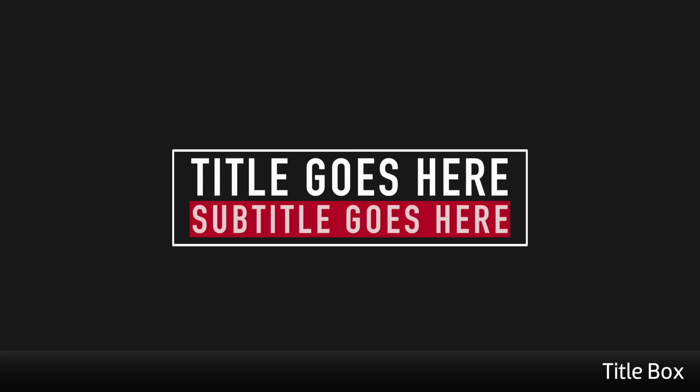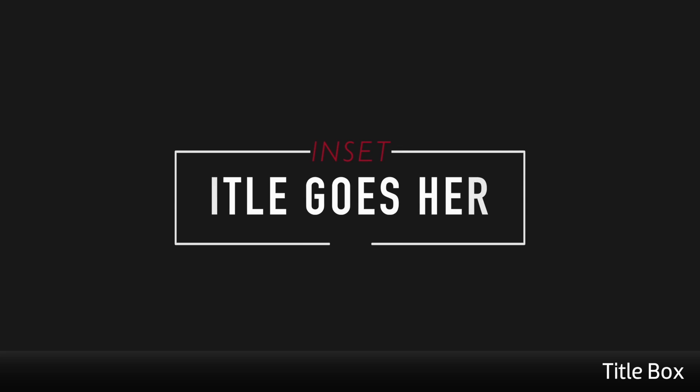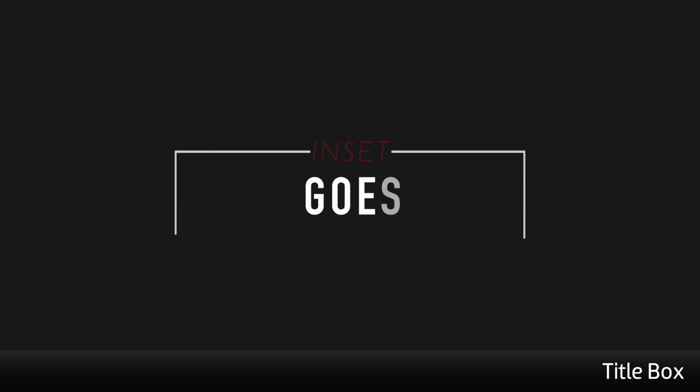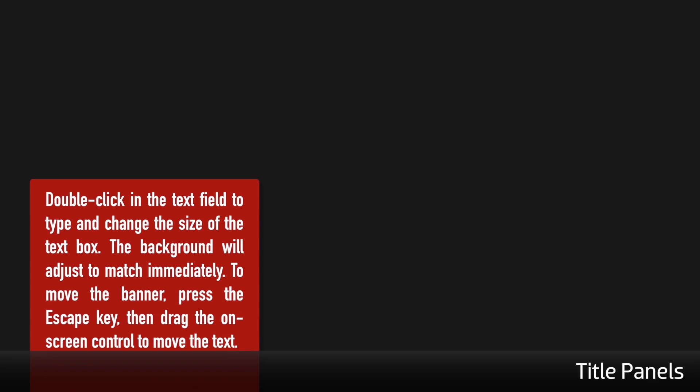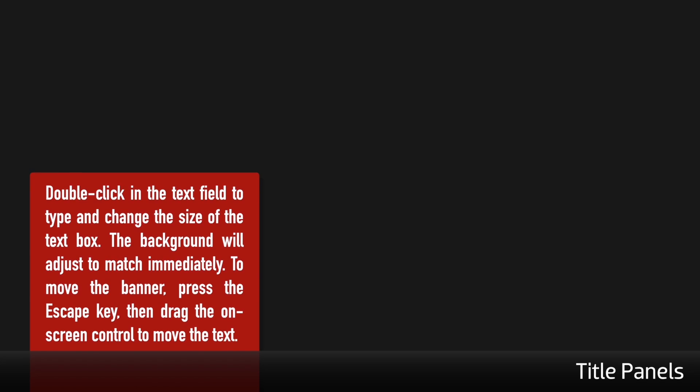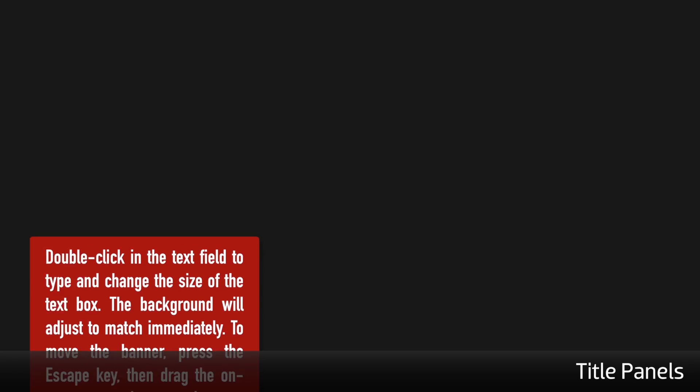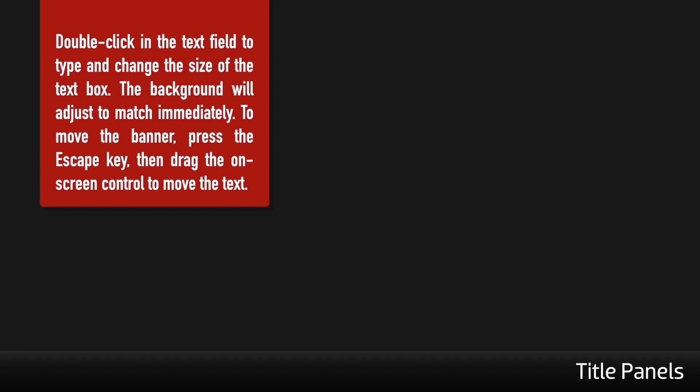Title Blocks includes a block graphic that moves with or reveals the title. Title Box includes a box that animates on with the text. Title Panels are great for displaying paragraph text info.